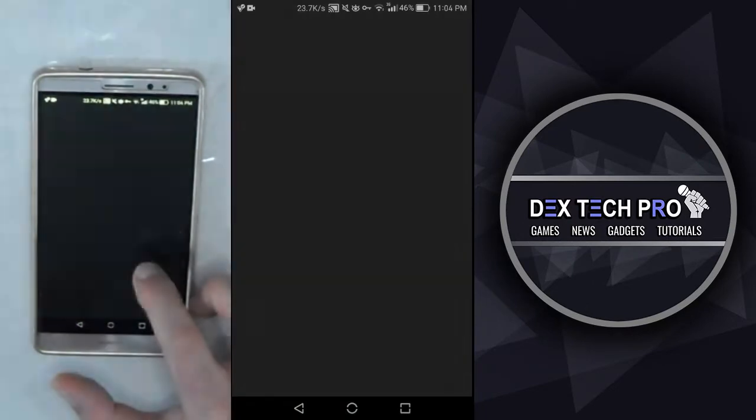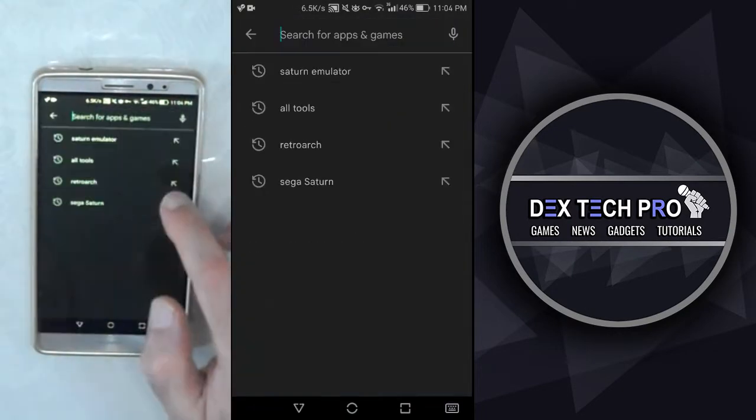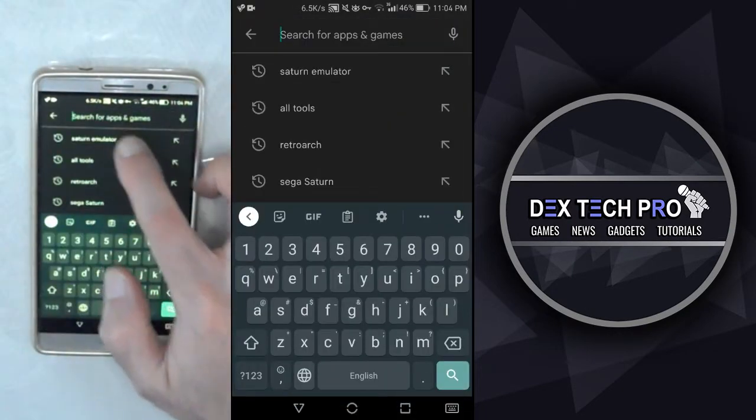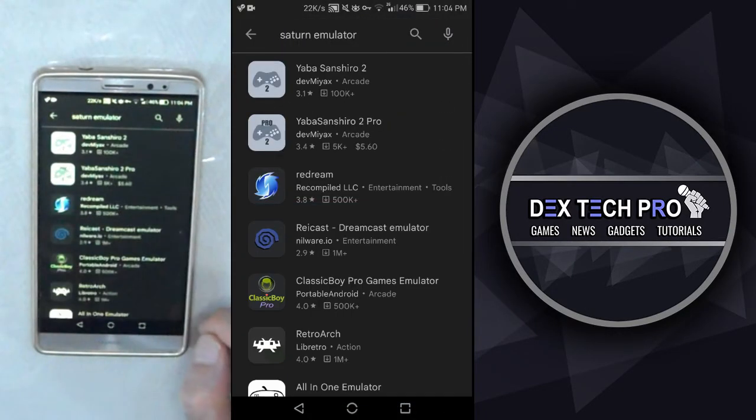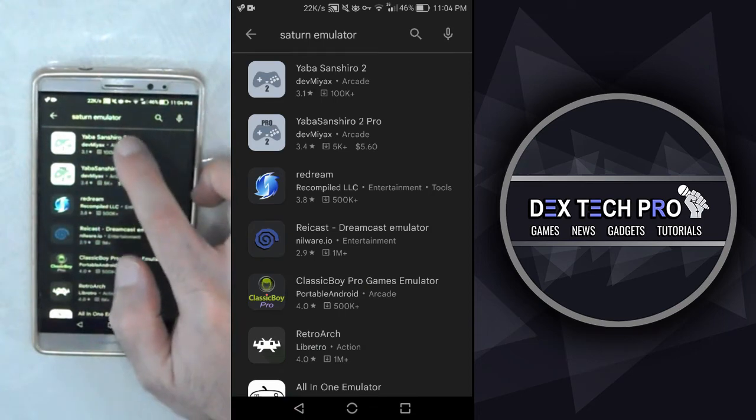Nice. Now open up Google Play Store and search for Saturn emulator. Then tap on Yabba and share it to and install it.